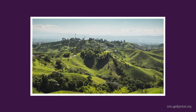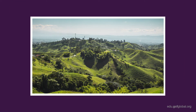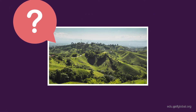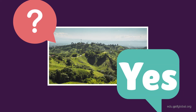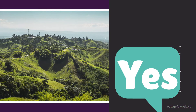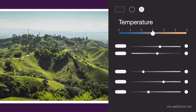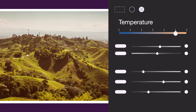But what if you've already captured a photo? Can you still adjust its color temperature? Yes, you can. Photo editing programs give you the ability to adjust the color temperature, allowing you to make the image warmer or cooler, even after you've taken the photo.